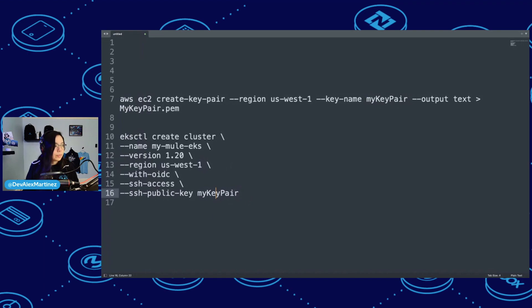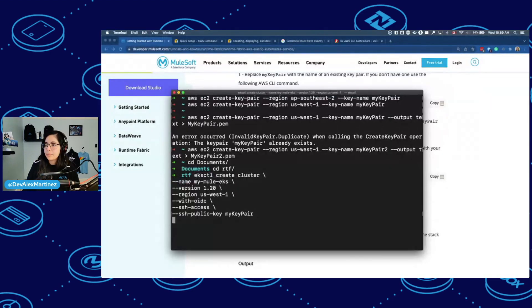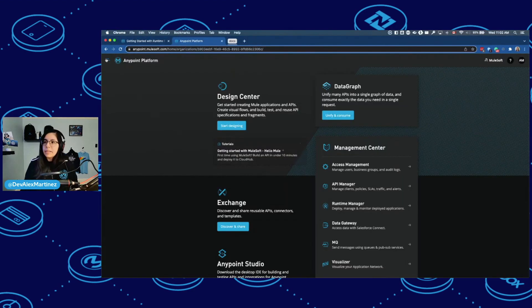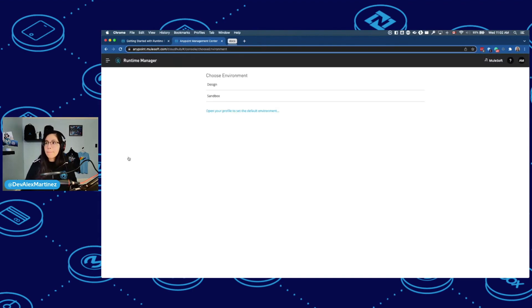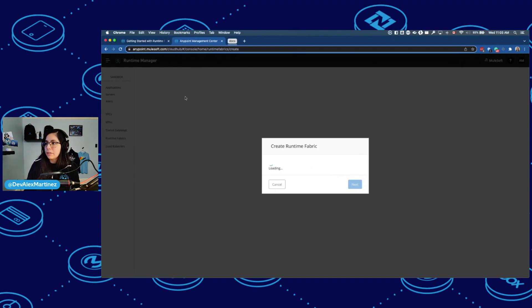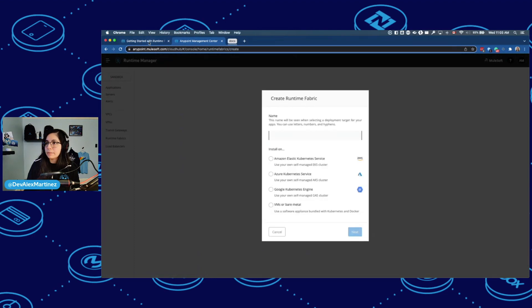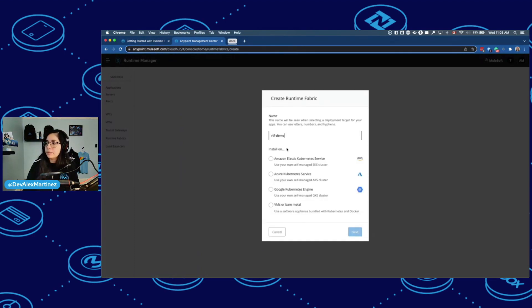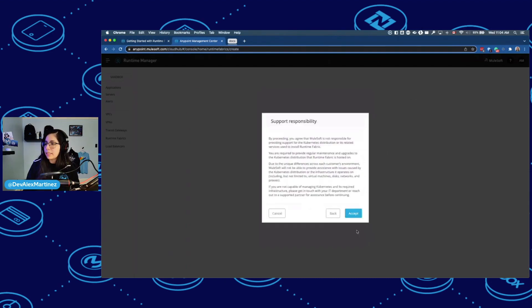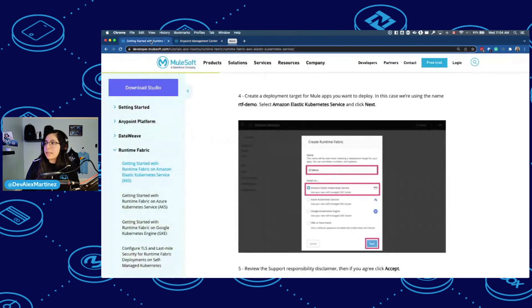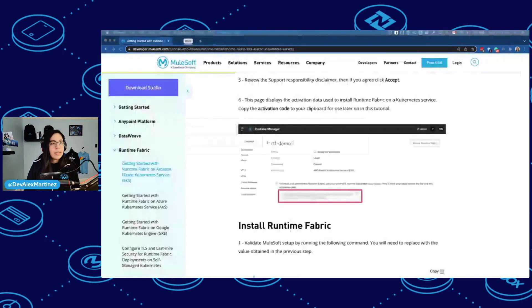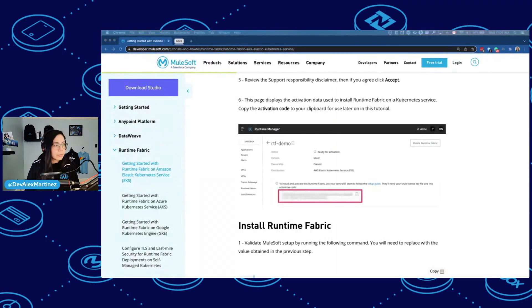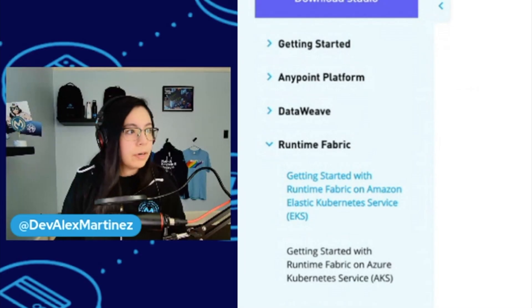So let me copy this. Runtime Manager. Sandbox. So I'm here. Create Runtime Fabric. Let's put just RTF demo. Amazon Elastic Kubernetes Service. We select that. Click Next. I accept all of the responsibility and then copy the activation code to your clipboard for use later in this tutorial. So I'm not going to show you that. I'm going to copy that and save it somewhere magical.